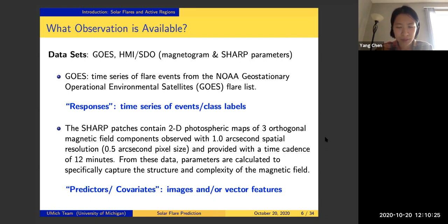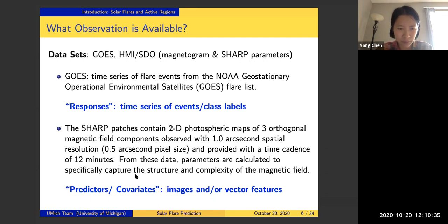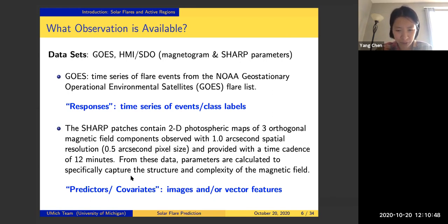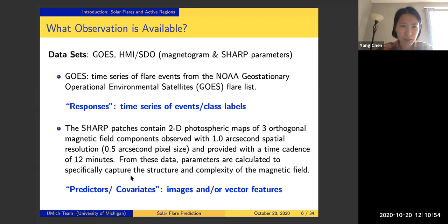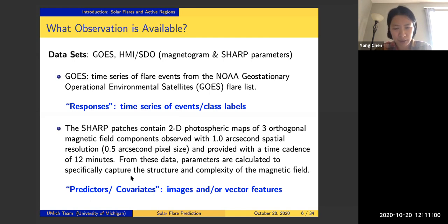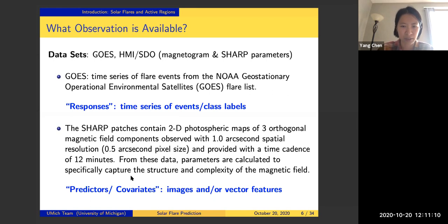These are defined features extracted from the images based on our physical understanding of solar flare events. From this we obtain our predictors or covariates in our machine learning model. Those could be images — and because we're dealing with time series, we have videos — or they could be vector features that still come with a time series. There is also another dataset called the AIA dataset, but for the rest of this talk I will not discuss results based on AIA images.